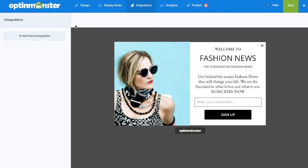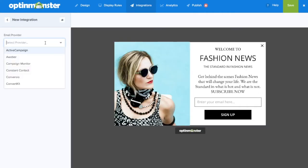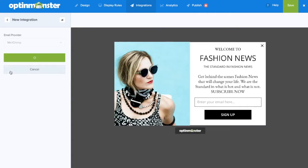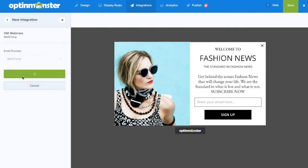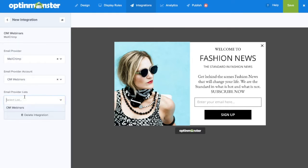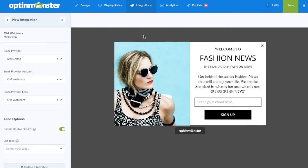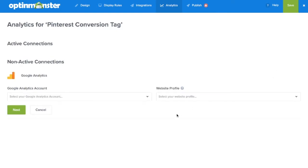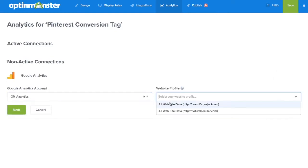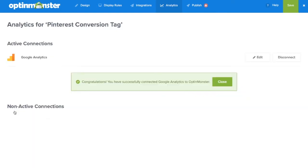Next, we'll go to the Integrations tab, where we'll add our email marketing service provider so we can capture the emails generated by our Pinterest campaign. Next, in the Analytics tab, we'll connect to our Google Analytics account to further track our campaign's performance.